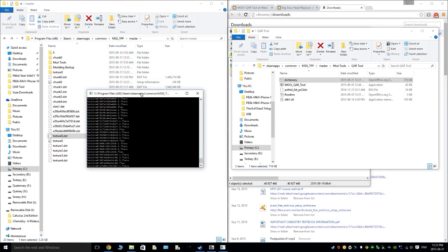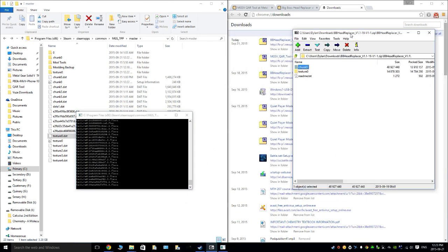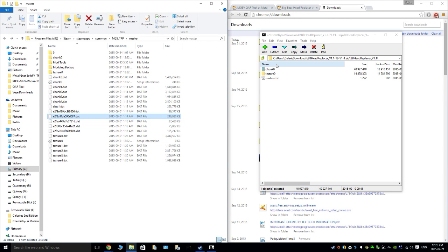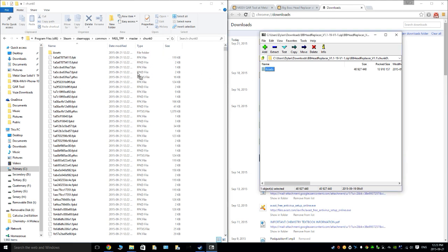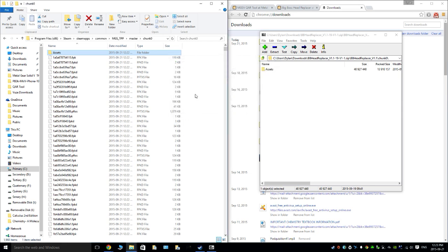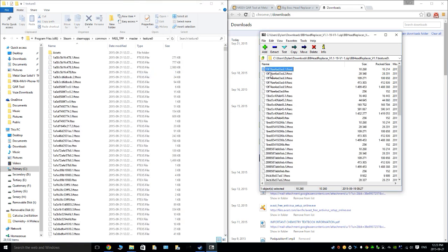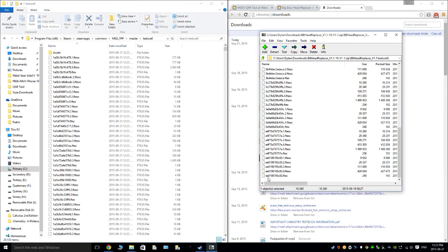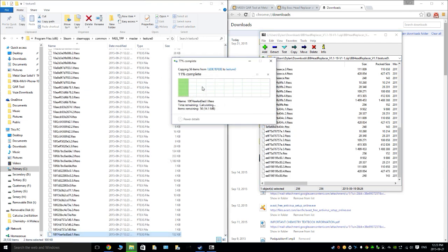This is taking a while, so I'll start modding Chunk 0 while that's unpacking. Oh, it just finished — so I can do both now. Open up the files for both Chunk 0, then drag the new files in and replace them, and do the same for Texture 0. Get all the files — you can shift-click to grab them all — then replace files.